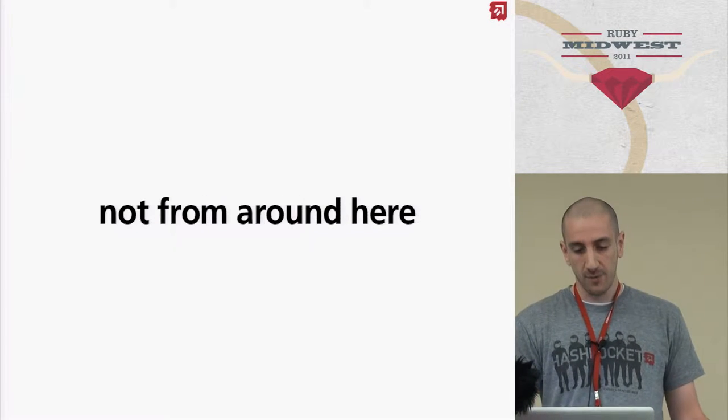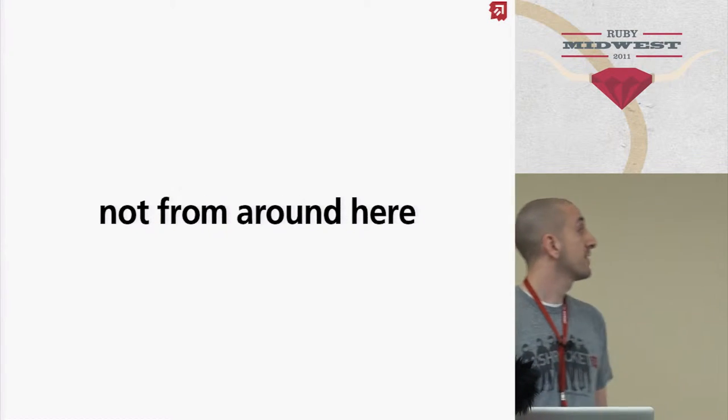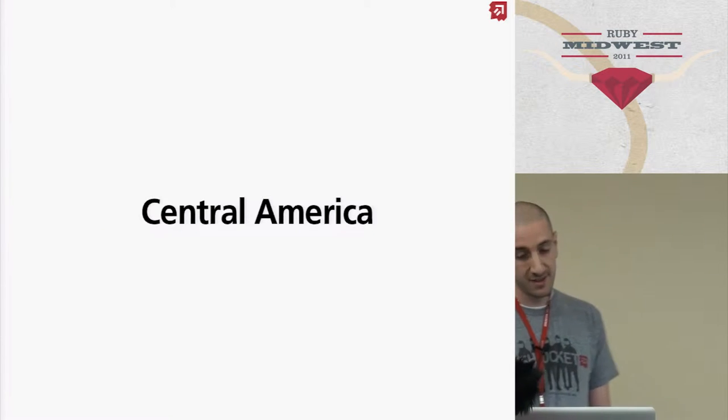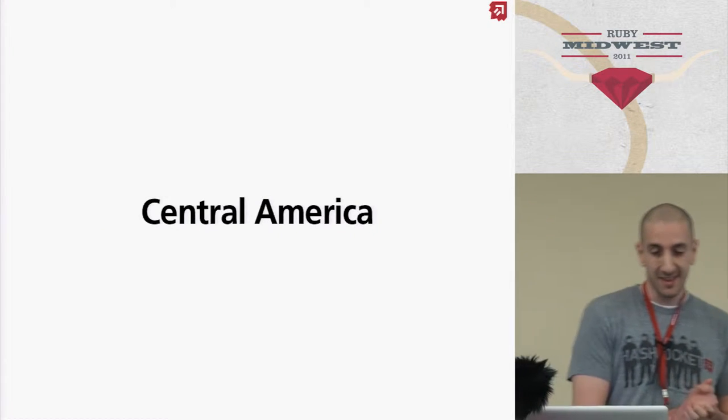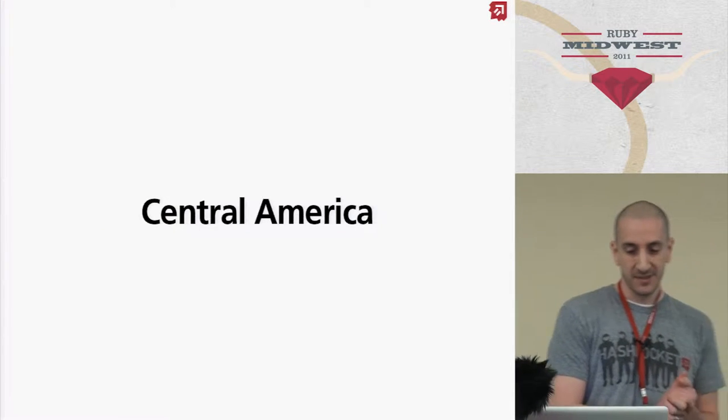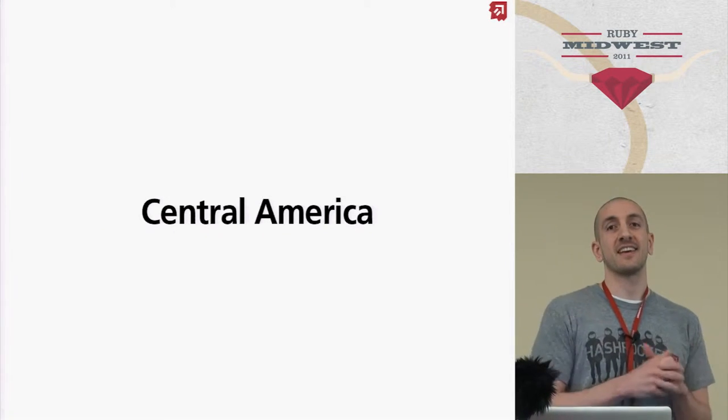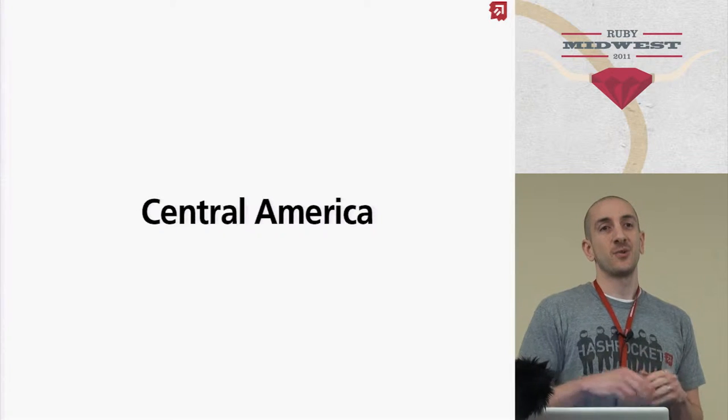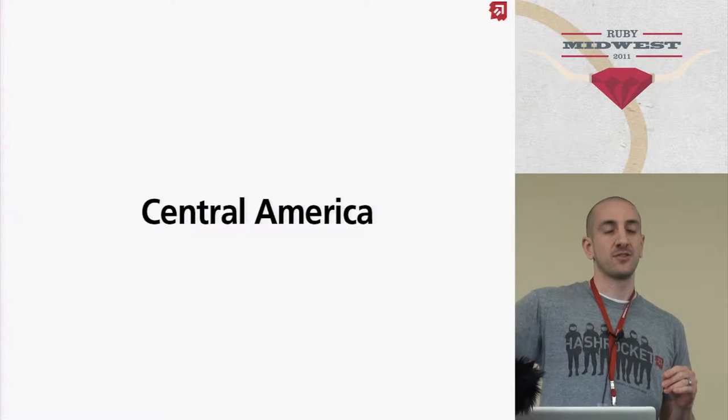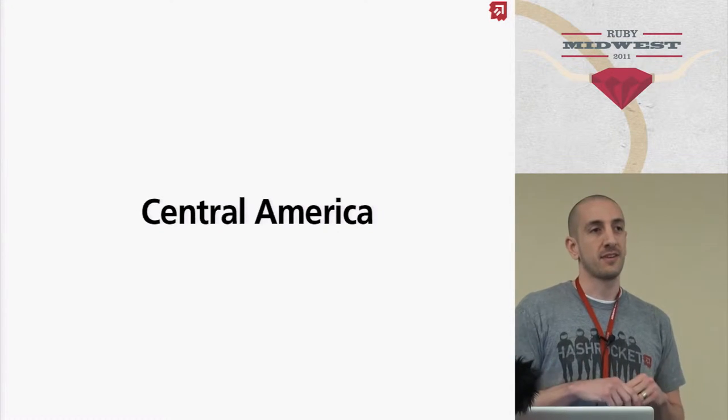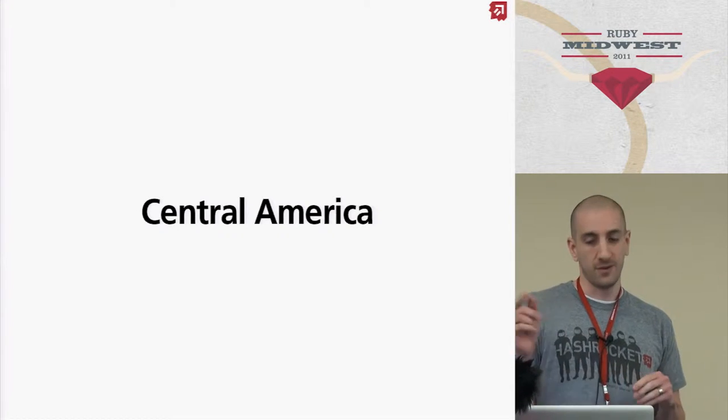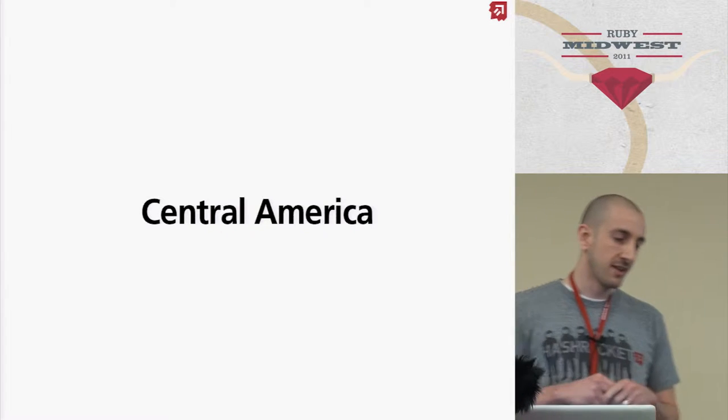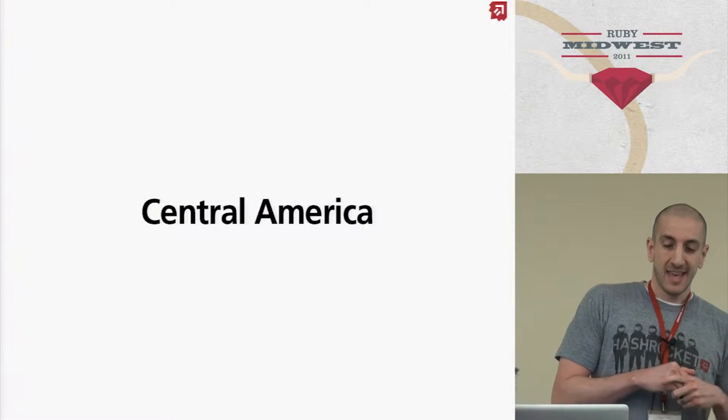I'm also not from around here. I'm from Central America. I went to Arkansas Tech just south of here in Russell, Arkansas. When I first got there, I was born in El Salvador by the way.